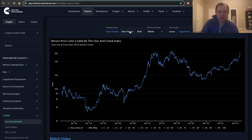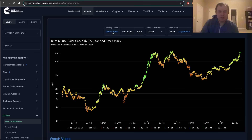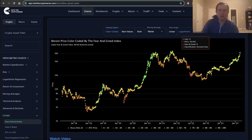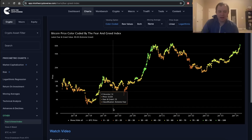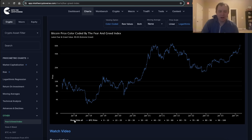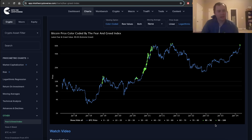What we can do is color-code the price of Bitcoin by the fear and greed index. We're simply going to hide all other ranges and just look at anything between 80 to 100 — that's all we're looking at.